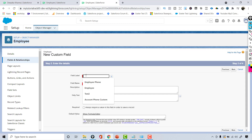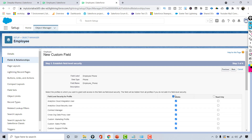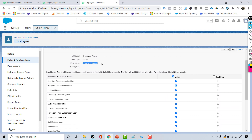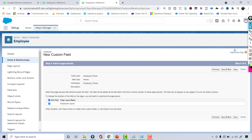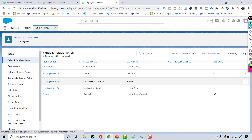Hit Next, and for the label I will call this 'Employee Phone'. Hit Next — this field is visible to all the profiles. These are the standard list of profiles in Salesforce and I'm making this new field visible on all the profiles. Hit Next, so any profile would be able to see that field on the Employee object. Hit Save.